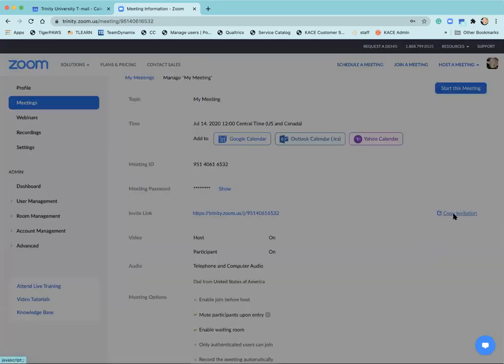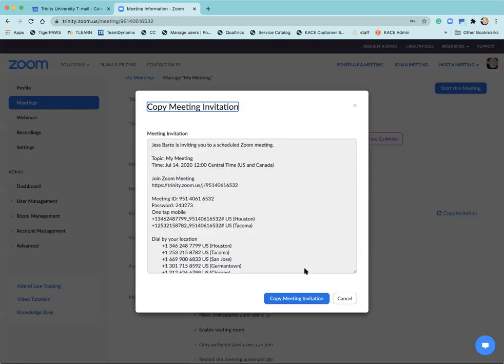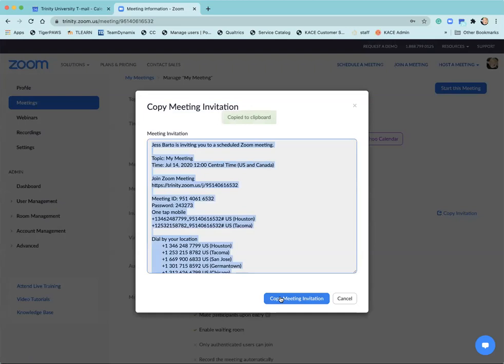Go ahead and select copy invitation and then copy meeting invitation. So I have that information copied now as if I hit ctrl c or command c depending upon if you're on a Mac or PC.